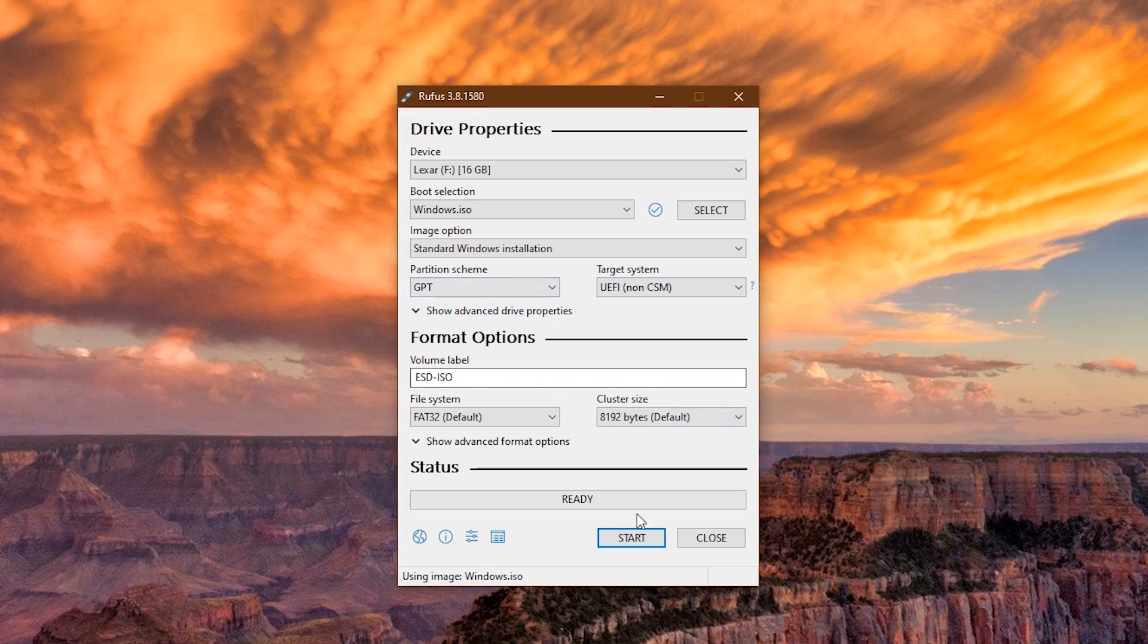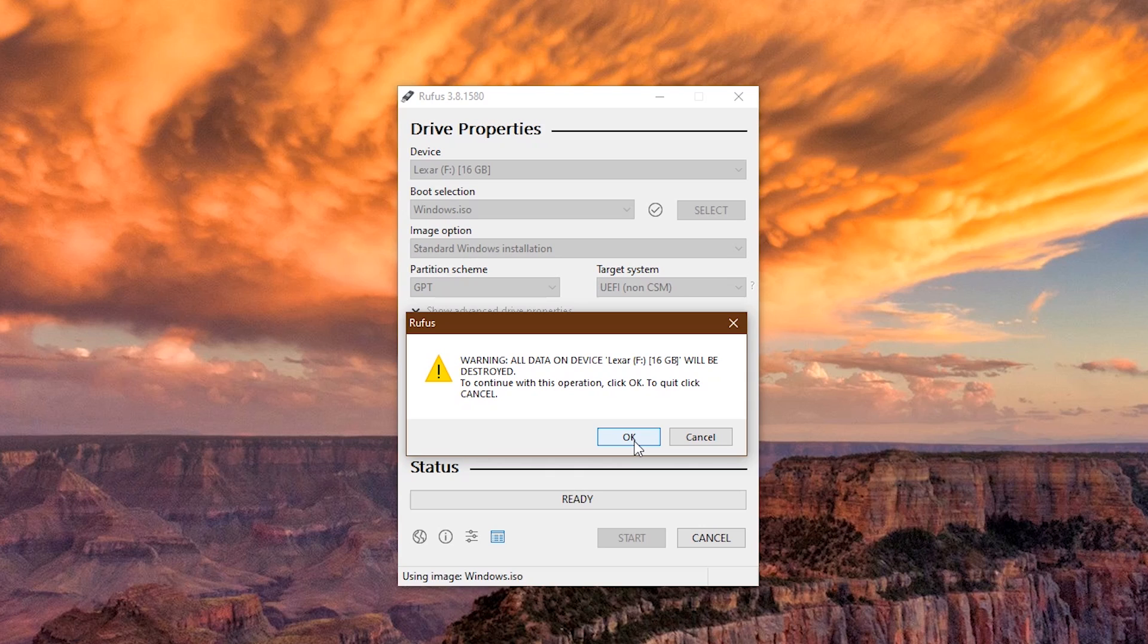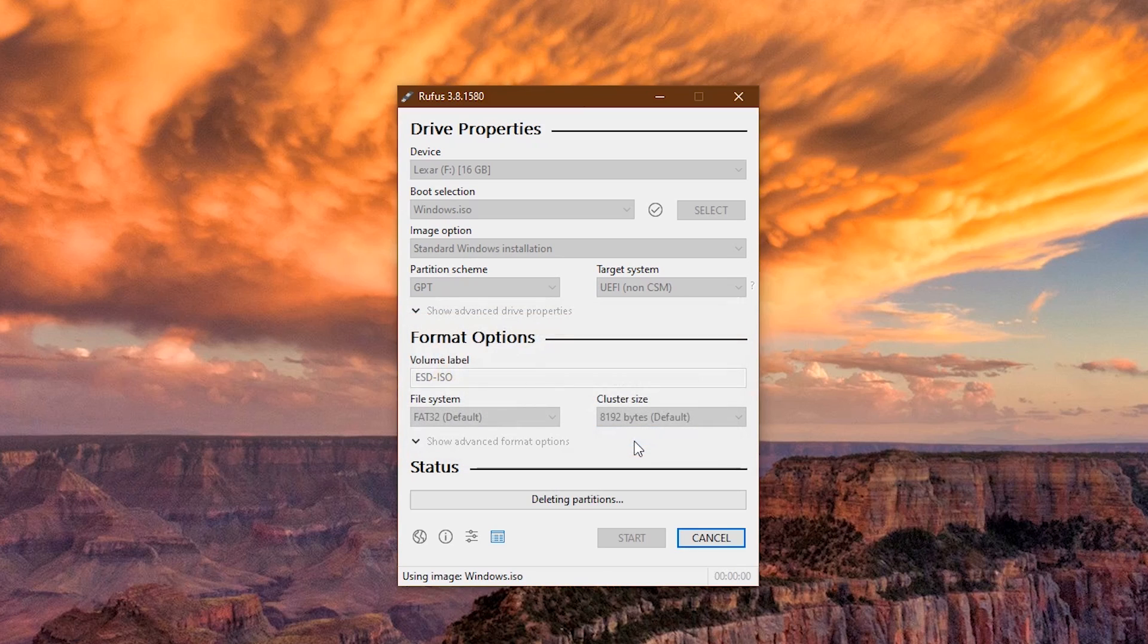You should have no need to change anything else. Click on Start to Begin. You'll get this warning that pops up. Just be aware that moving forward with this process will reformat your USB drive. Any data you have on this drive will be destroyed. After you click OK, the process will begin. There is nothing more that you need to do.